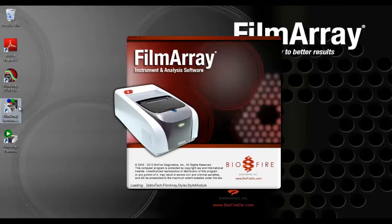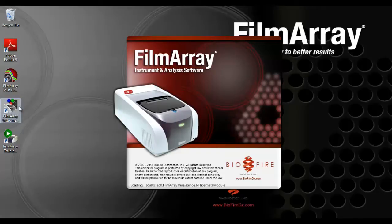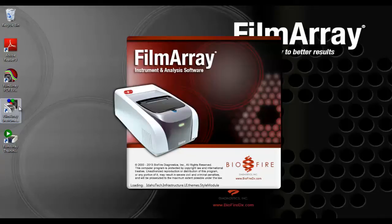You can export a run from either the FilmArray instrument control software or from the FilmArray PCR evaluator software. Follow the same steps for both.